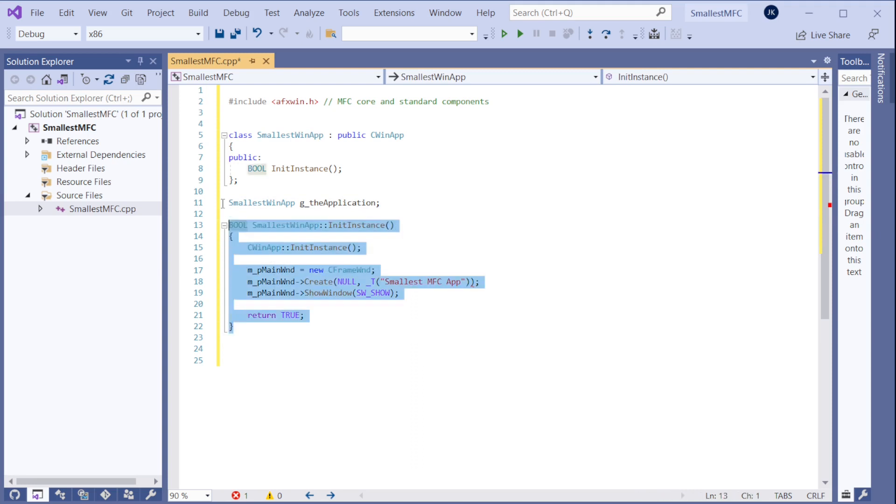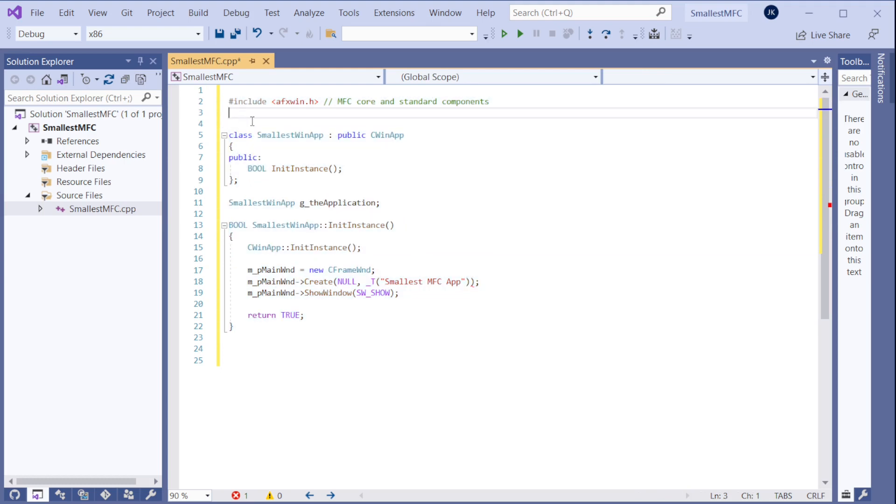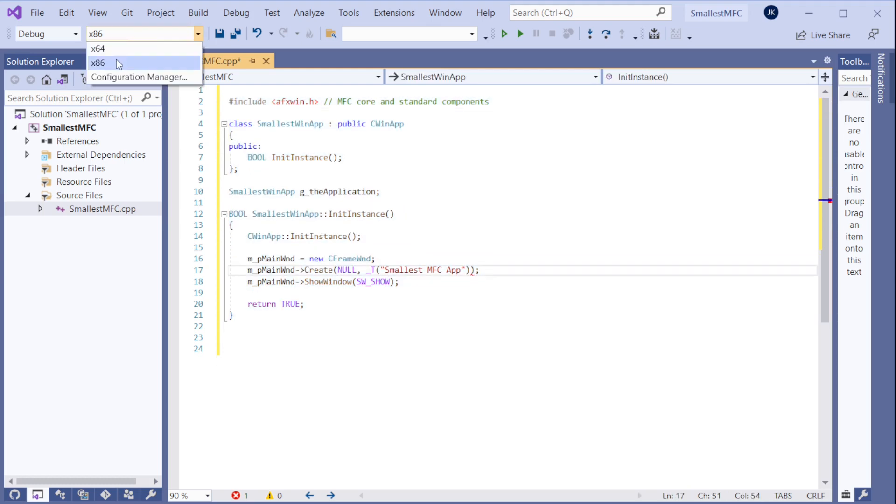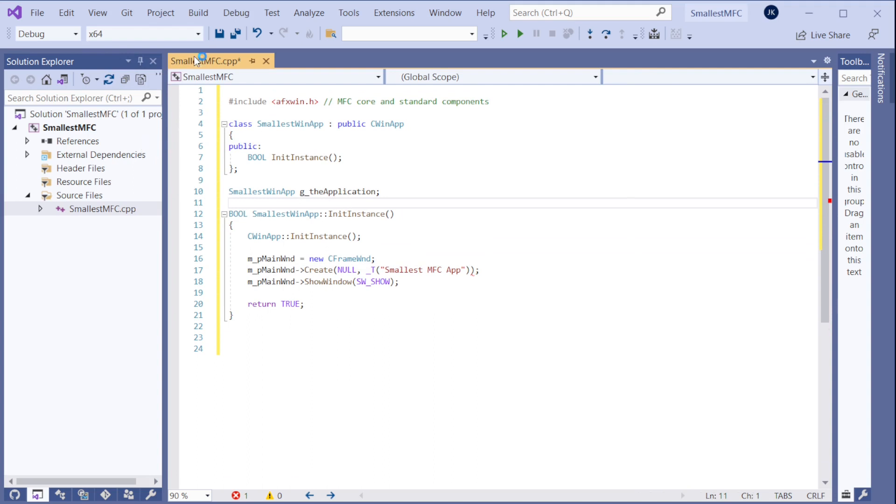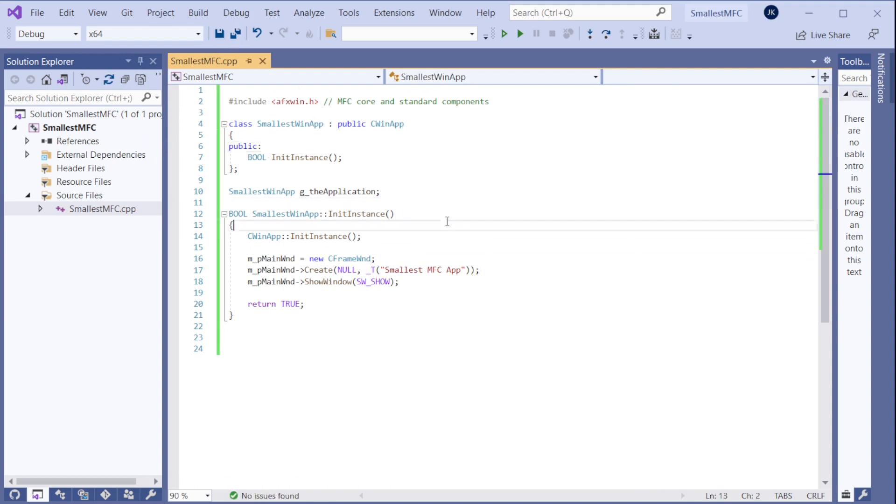This is the smallest MFC program. Yes, yes, yes. We got it. I am changing it to 64-bit first. Now, this is not an MFC project yet. Because if I go to the settings.